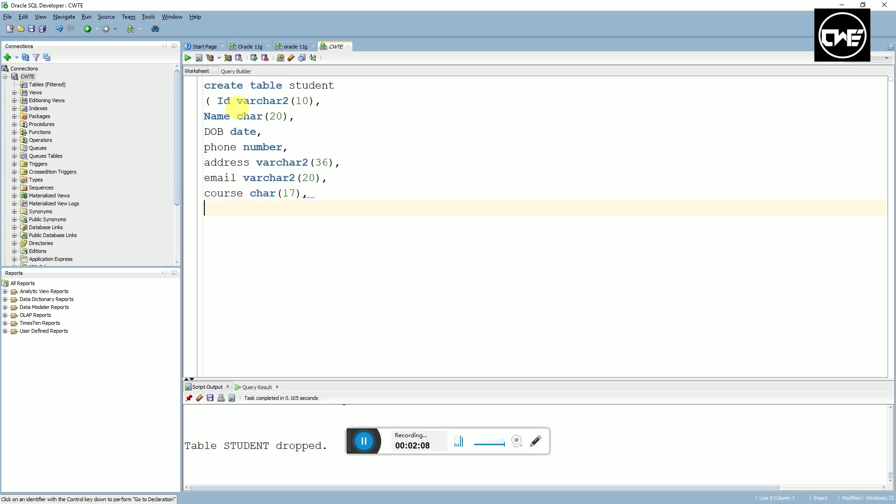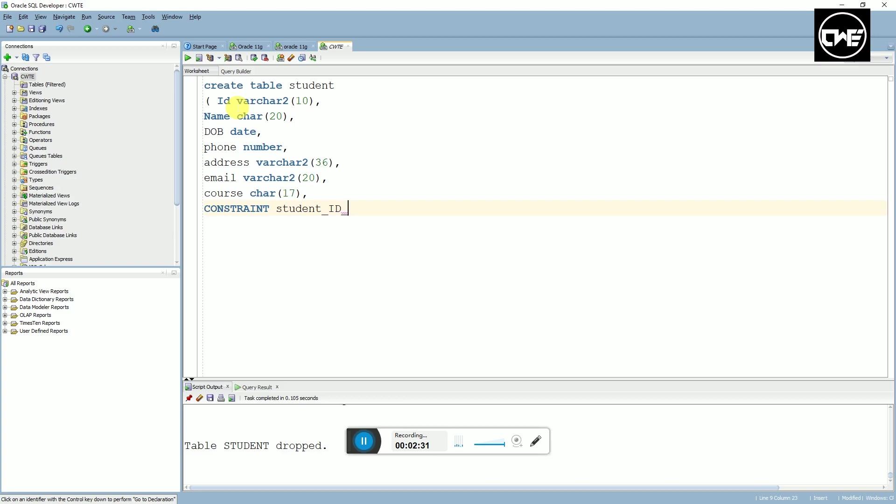Now we have to assign a primary key for this table. We begin by typing CONSTRAINT, the table name which is student, underscore the column name that you want to assign as primary key which is ID, underscore PK, space, PRIMARY KEY, space, open brackets ID, close brackets.